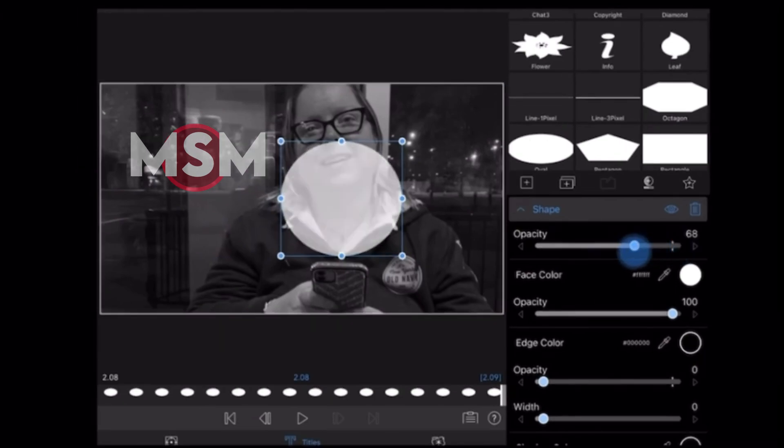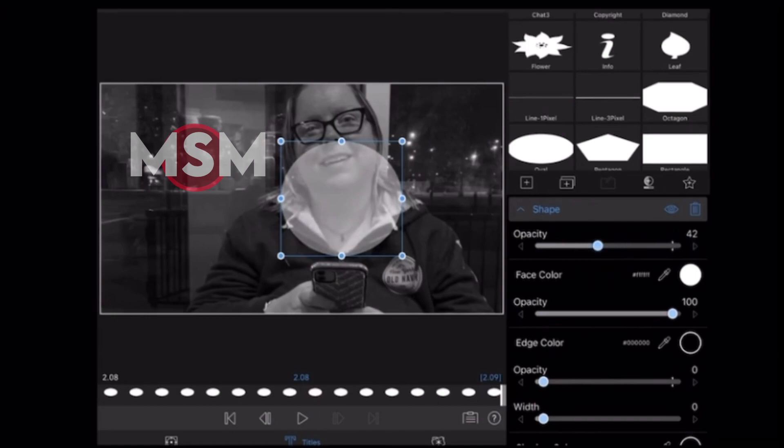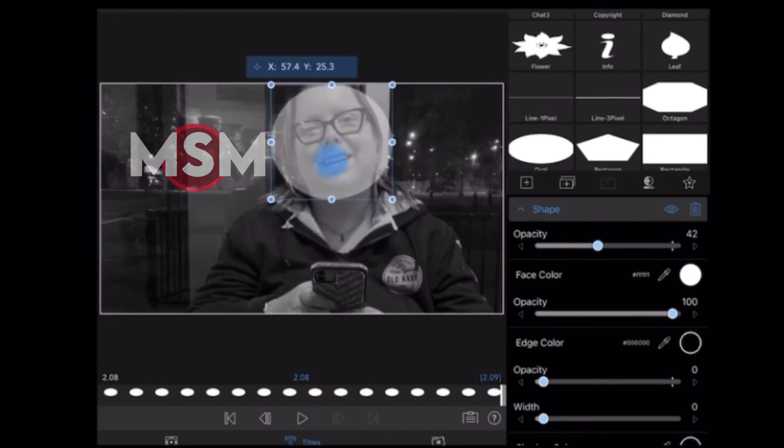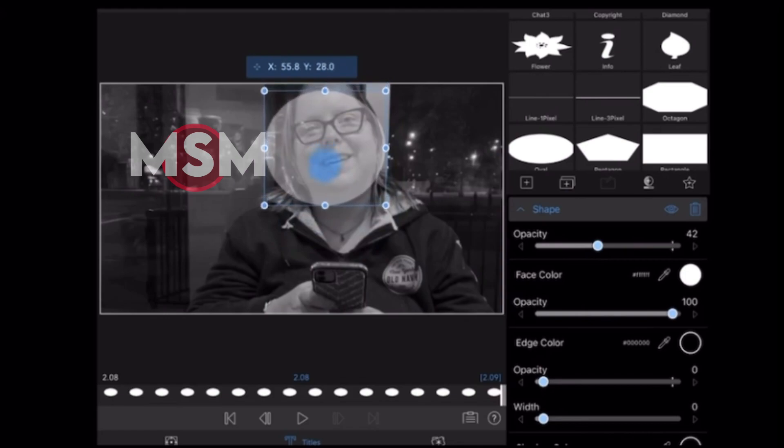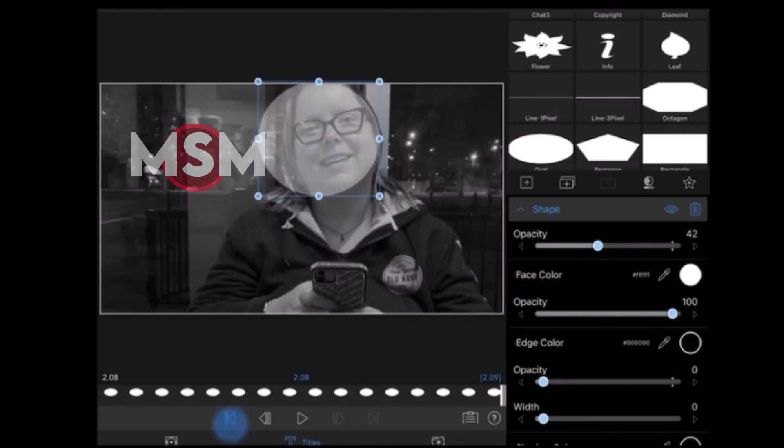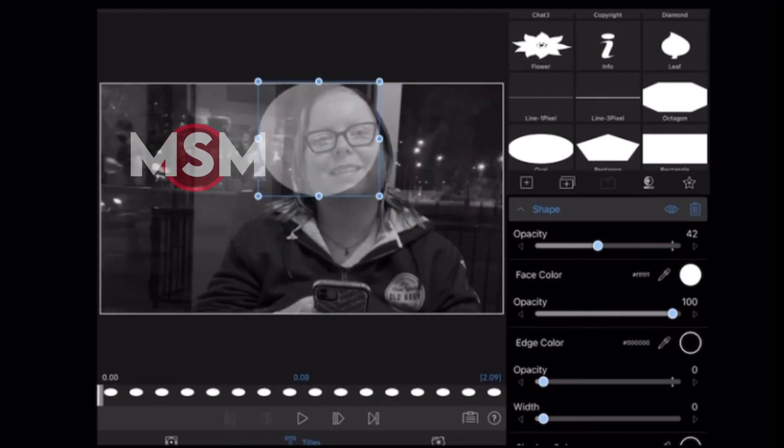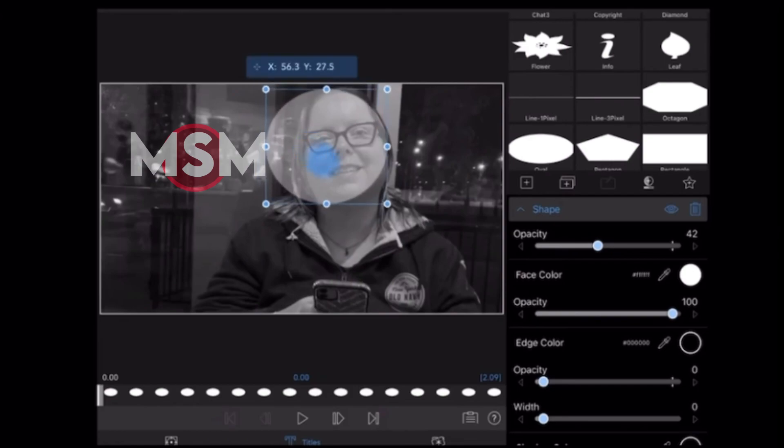Next, you'll want to bring the opacity down to below 50% so you can see through it. Then I'll place it over Monique's face like this and now I need to play the clip to make sure that Monique's face does not come outside of the circle at any point.